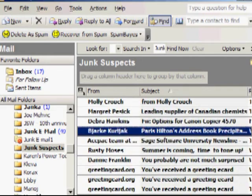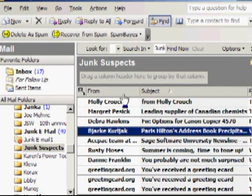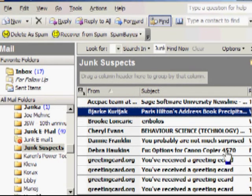Notice all these e-card greetings? Those are definitely spam. And as I'm examining through this, I notice that there's one here from Canon Copier, and that's my sales rep.